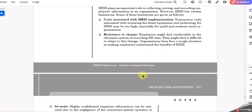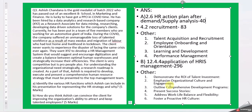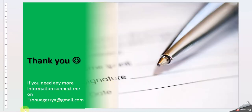This is where you can pick up information along with the limitations. Other points include: demonstrate the ROI of talent investment, emphasize organizational culture and engagement, outline comprehensive development programs, present success stories, address work-life balance and flexibility, and foster a proactive HR culture. You can take up other points as well to answer the question. Thank you so much, and all the best for the assignments everyone — bye!